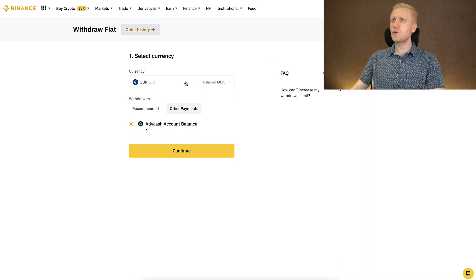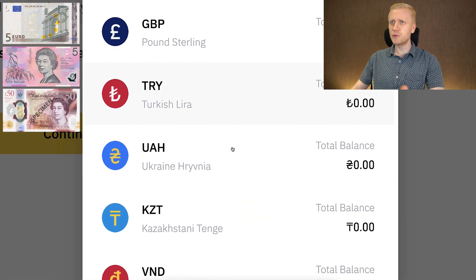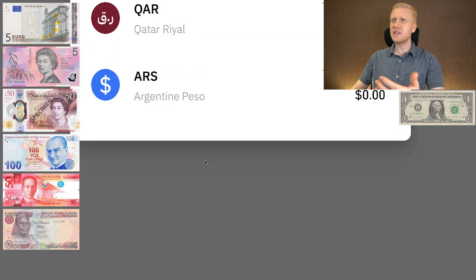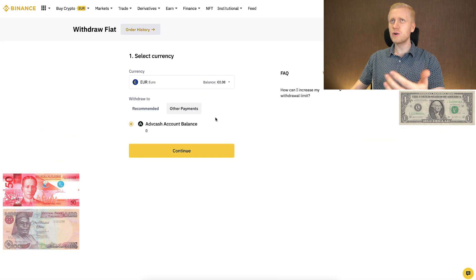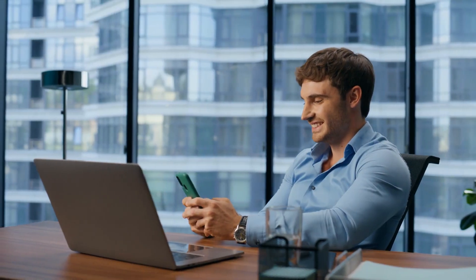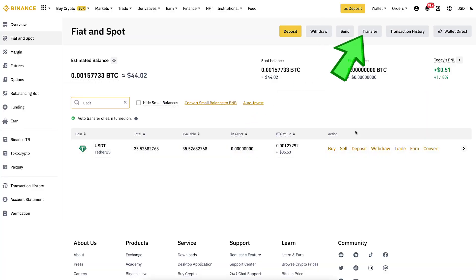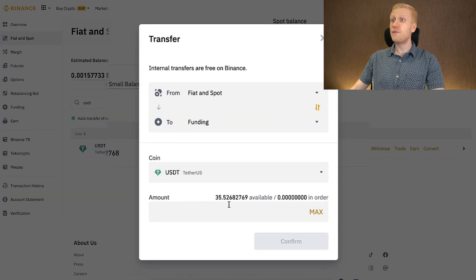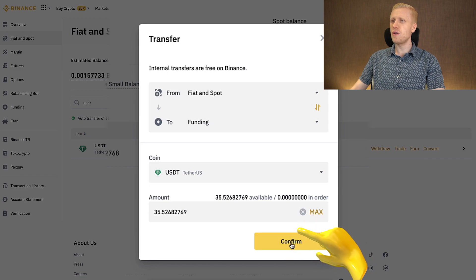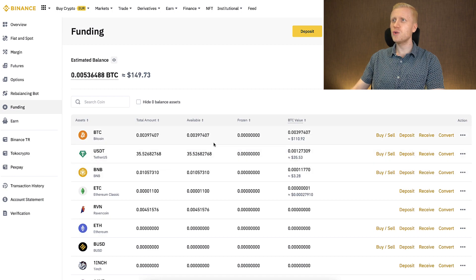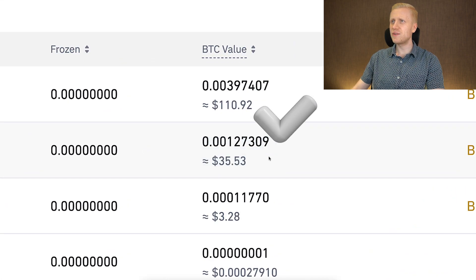Of course, if you directly want to withdraw euros, Australian dollars, British pounds, Turkish lira, Filipino peso, Nigerian naira, US dollars, or any of these dozens of different currencies, you can also do that through a direct bank withdrawal here on Binance. But in my personal opinion, there is a better way to do it. So we have this USDT available. I will click here transfer, then I choose here fiat and spot, and then I will choose right here the funding. Then I choose here max and I will click here confirm. Now the money has been successfully transferred into my funding wallet. And when I click here funding, you will see that I have more USDT available right here.